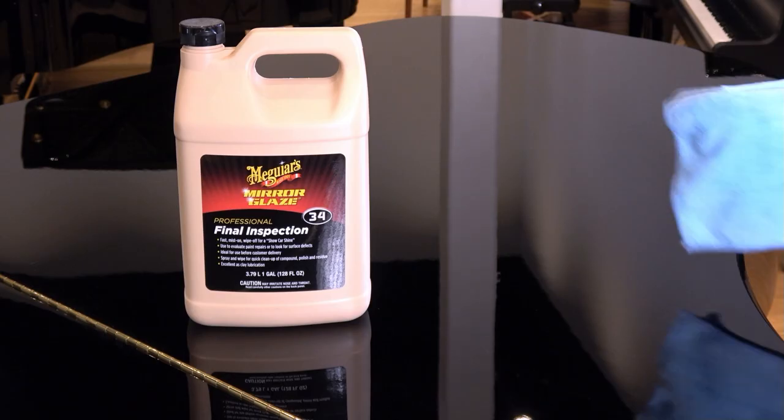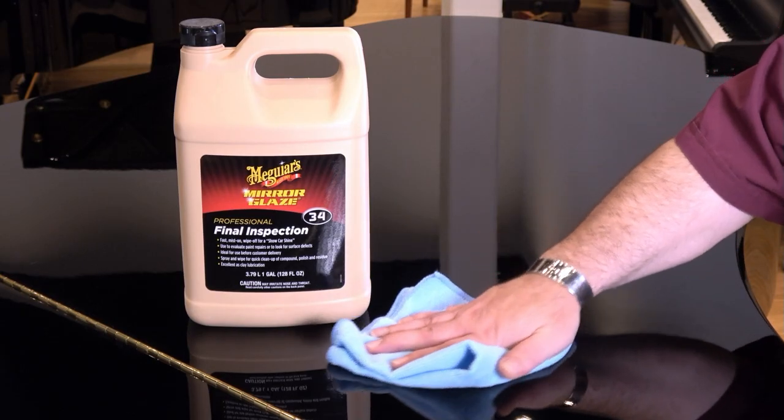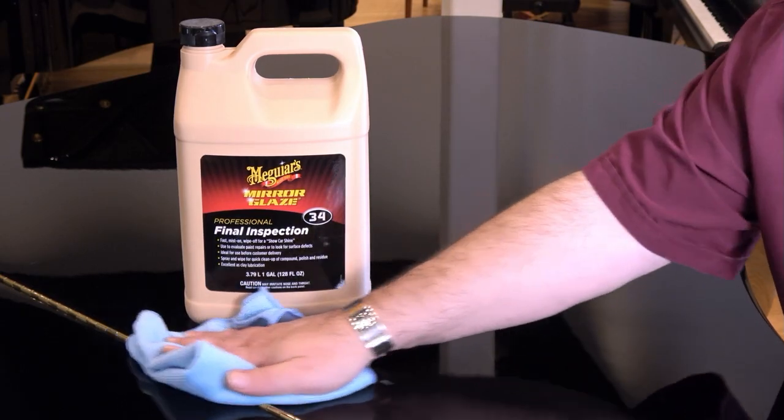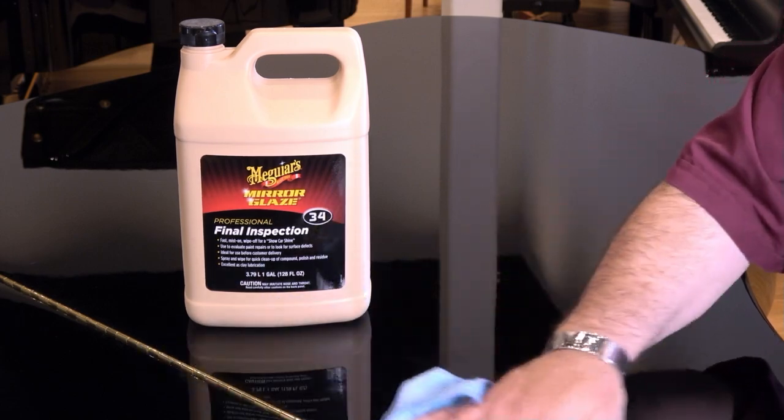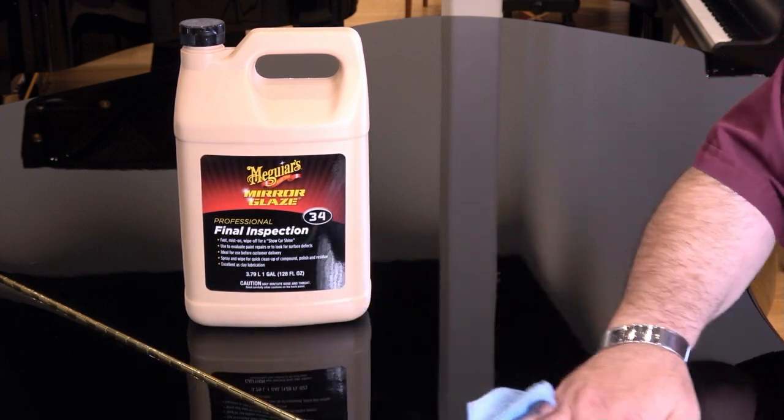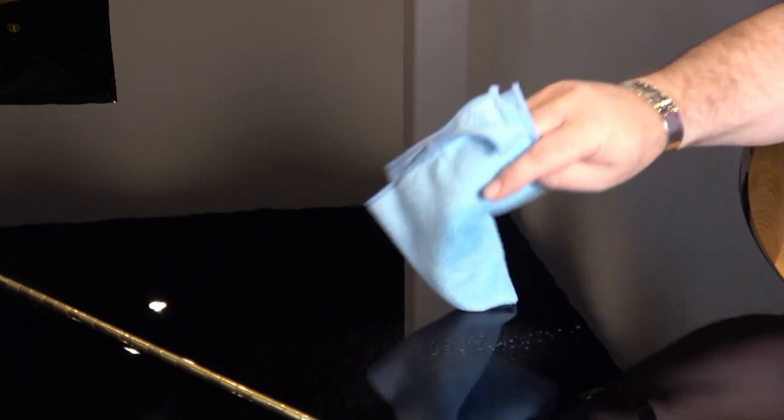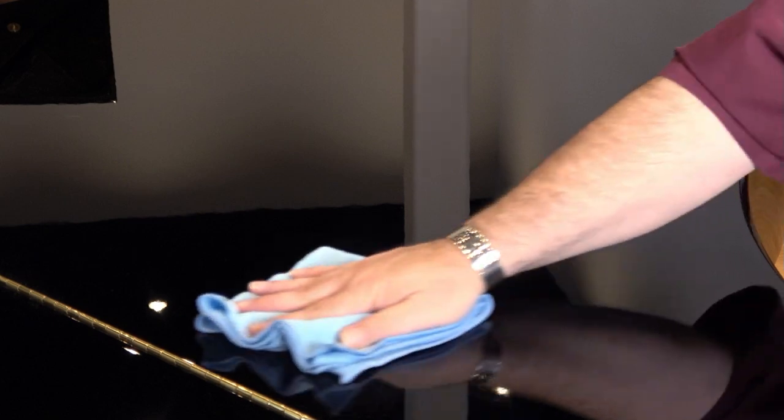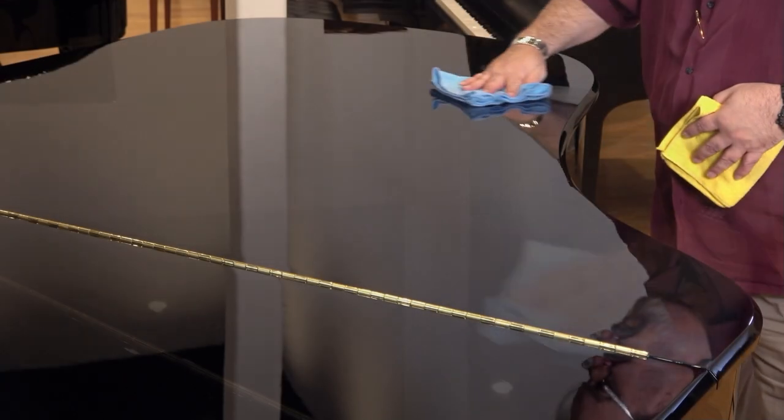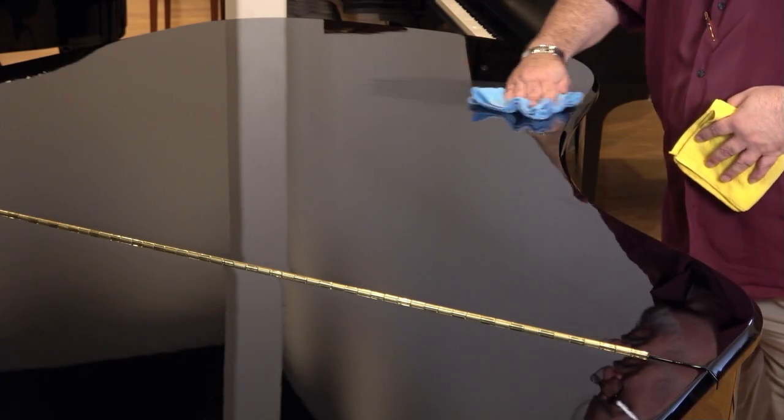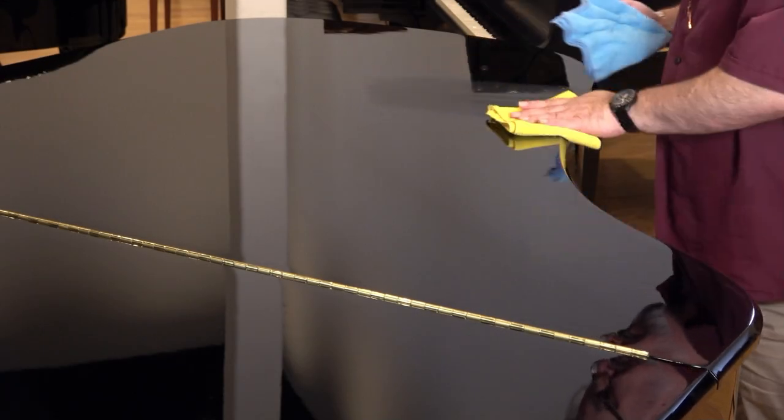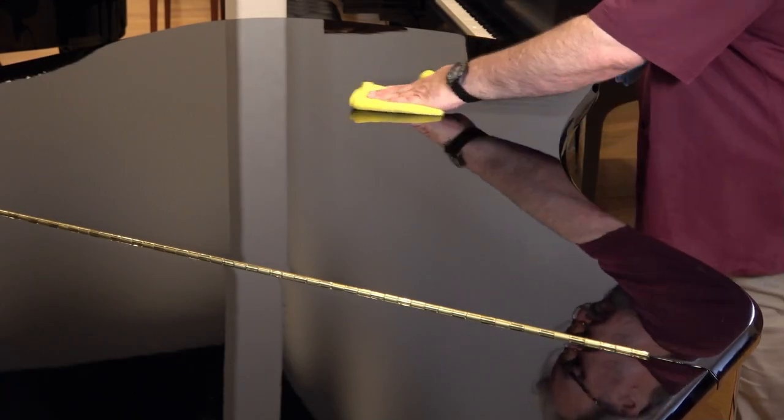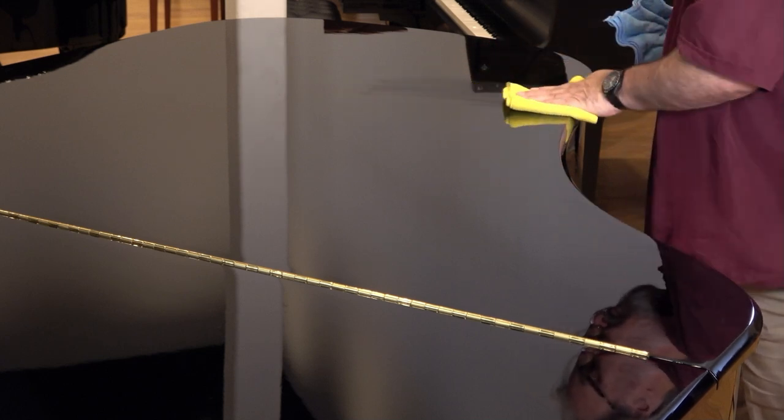Between waxing, you can clean your piano with Meguiar's No. 34 Final Inspection and a soft blue microfiber cloth. Just spray a small amount of final inspection onto the gloss part of your piano or into the cloth itself if you're worried about getting it inside the piano or on exposed wood surfaces. And gently wipe in straight lines along the piano's surface. You'll see the chemical evaporating behind you. There's no need to scrub. It's a quick and simple clean.